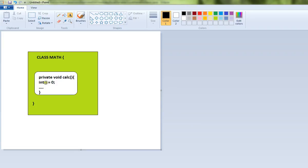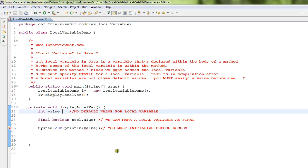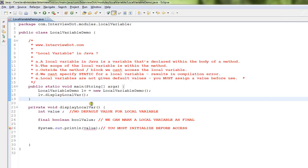There are no default values for a local variable. You have to initialize it before using it. These are the few properties of a local variable. Okay, hope this video is useful. Thank you.